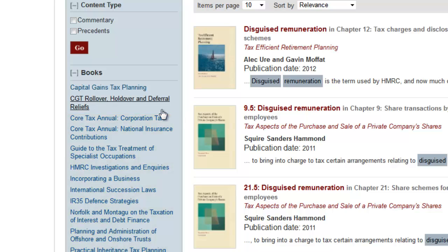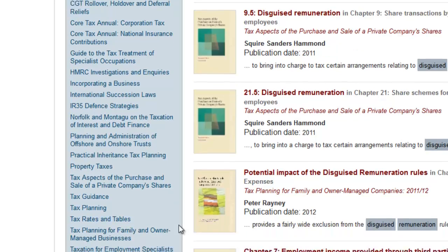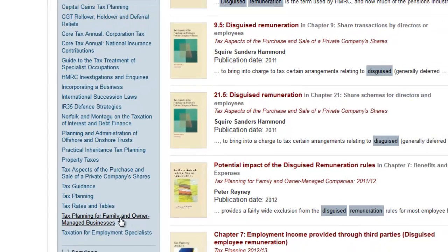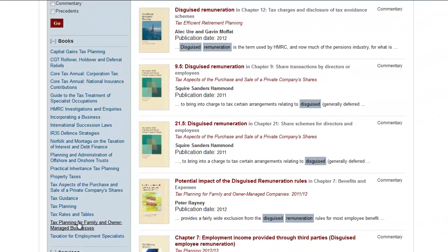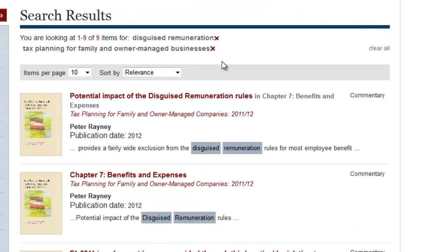So if I drop in to, for example, Tax Planning for Family and Owner Managed Businesses and click there, now it's only showing me the hits that come from that book.